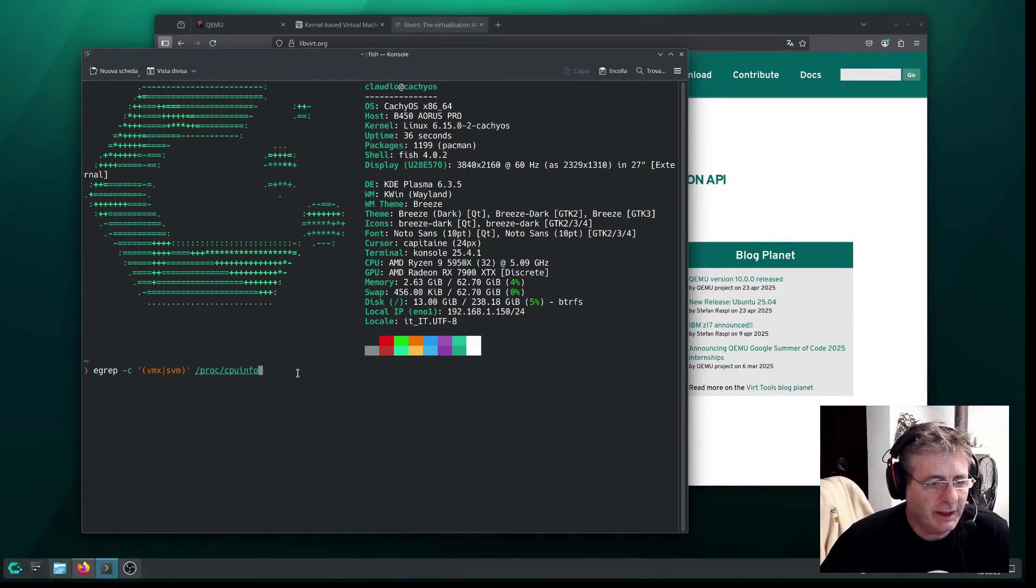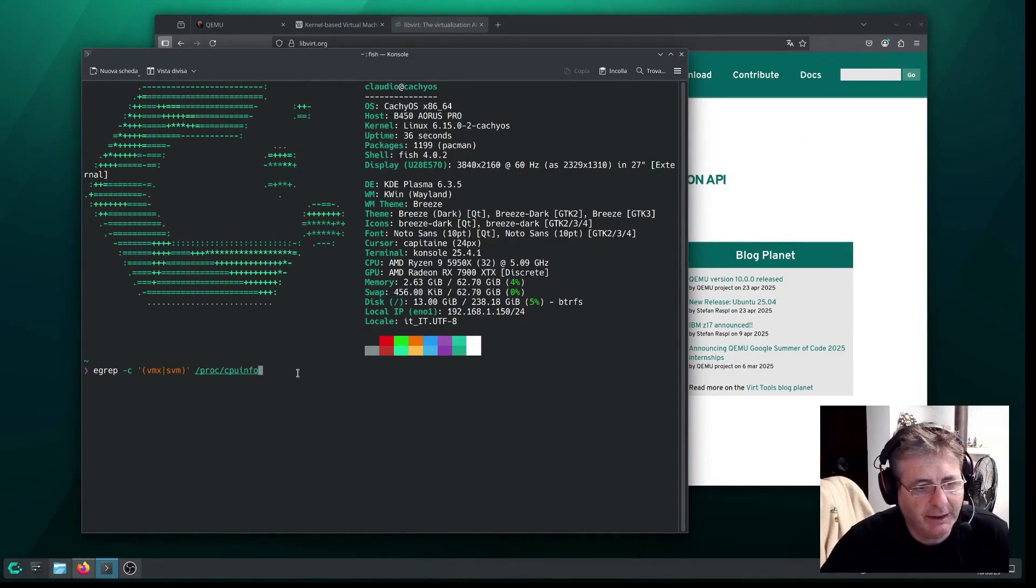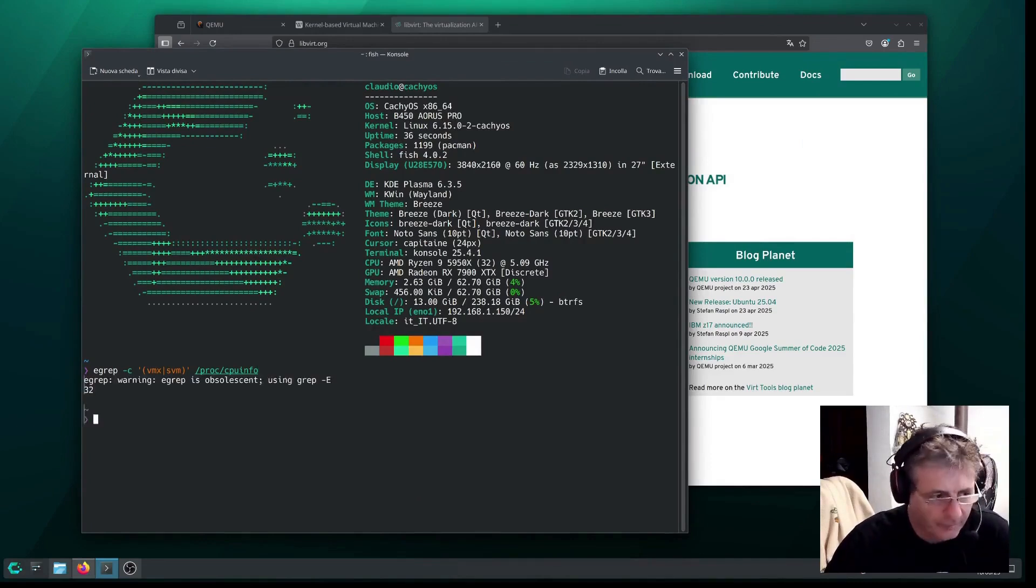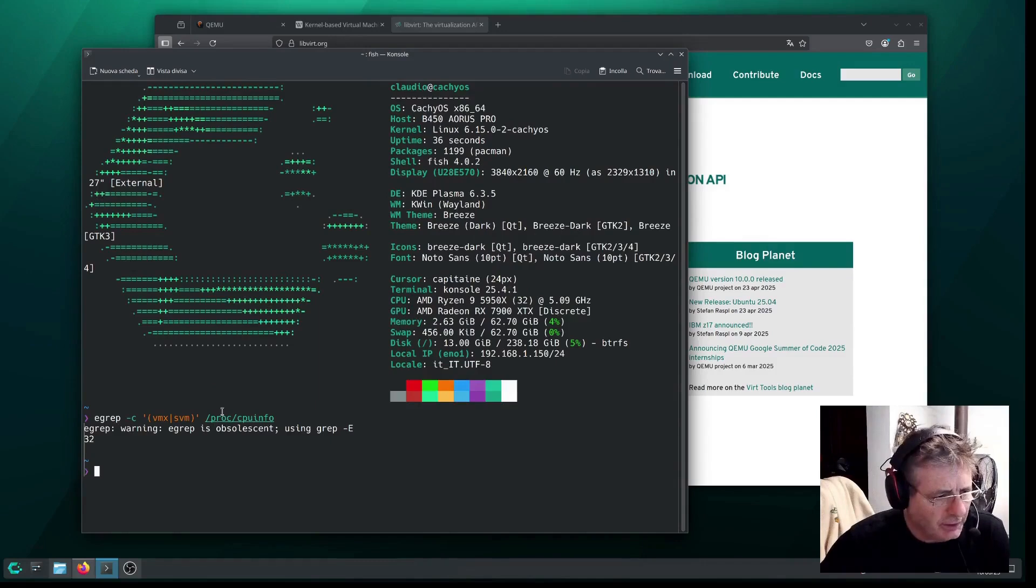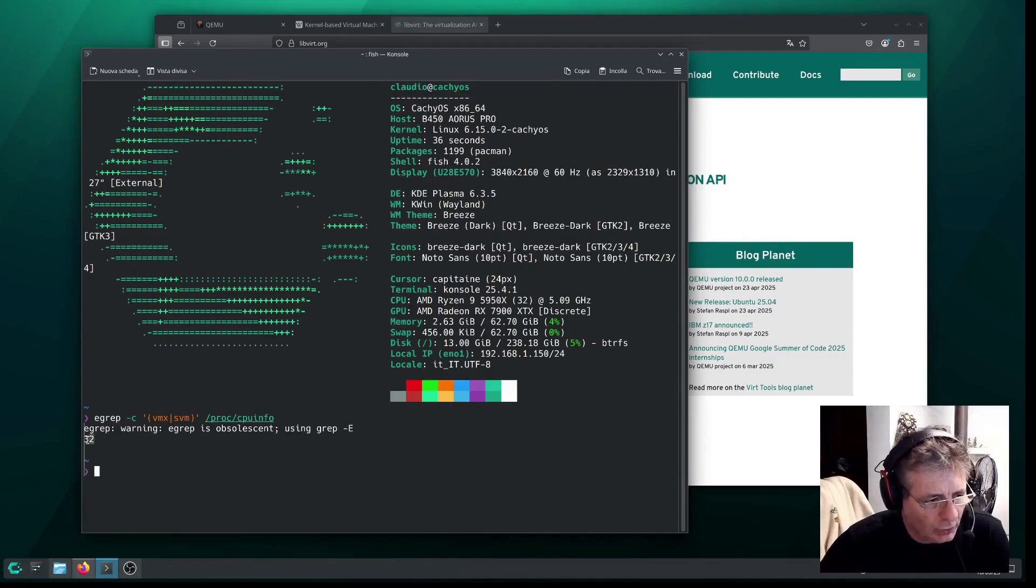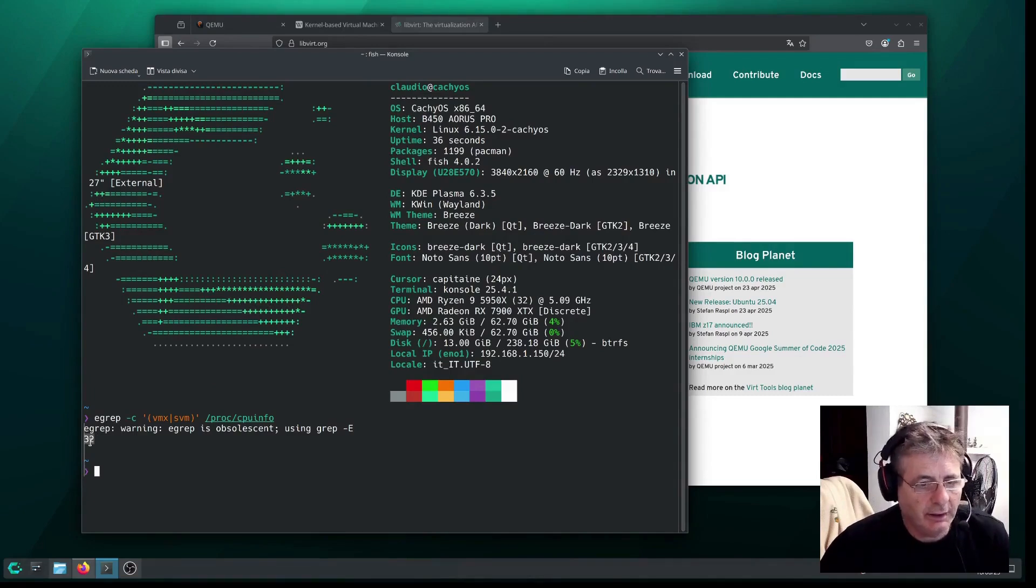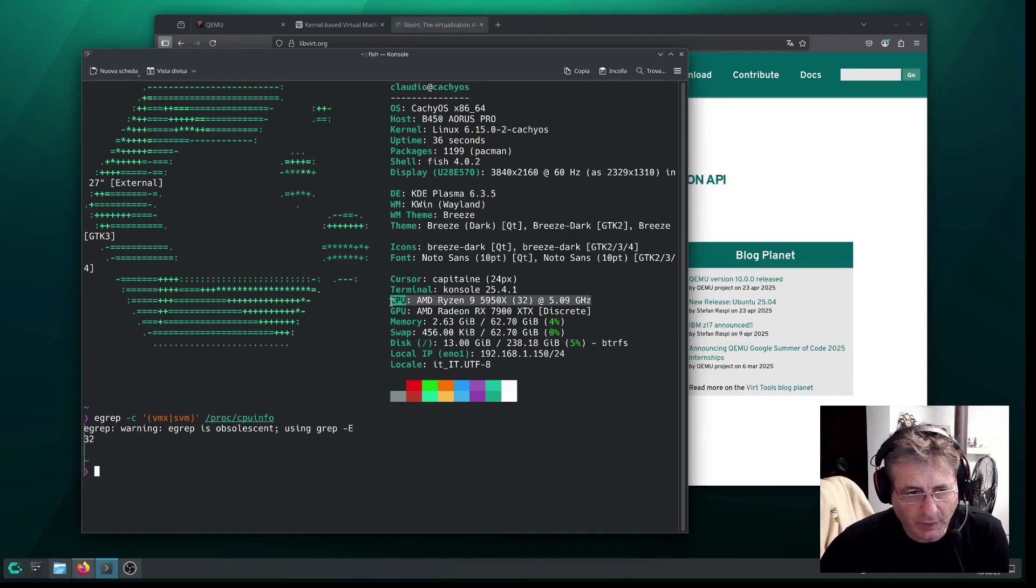The first necessary step, as you can see here, is to check whether your CPU, or in this case, our CPU, supports virtualization. And as you can see, it gave us 32, which are the CPU cores that are exactly the 32 cores it's able to handle.